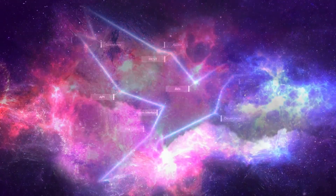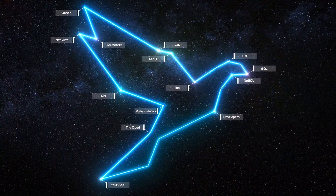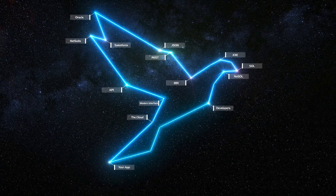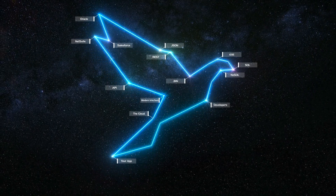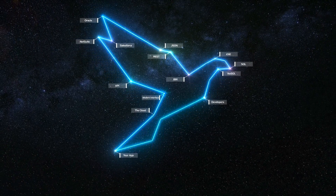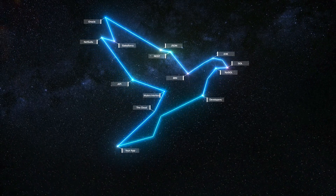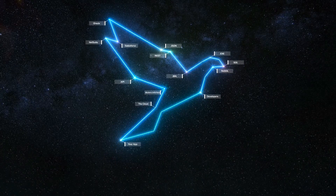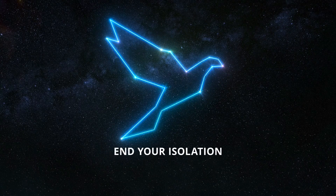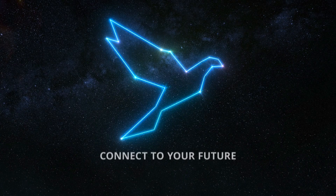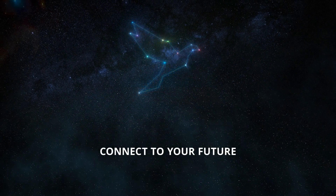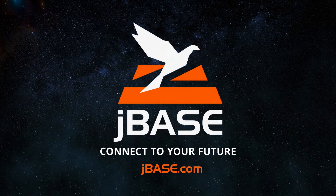The bottom line? JBase connects all your application's indispensable intellectual property with the business technologies of tomorrow. End your isolation and connect to your future. JBase.